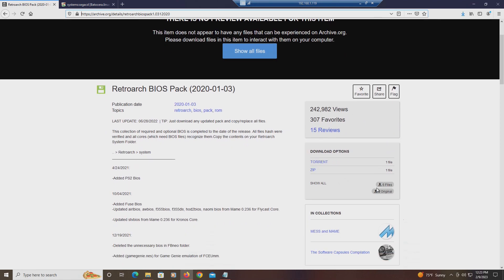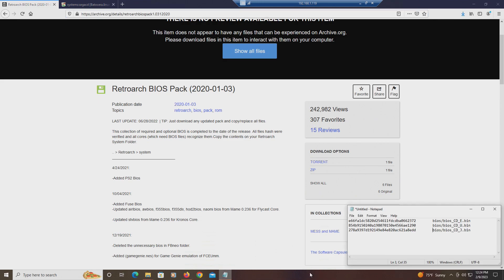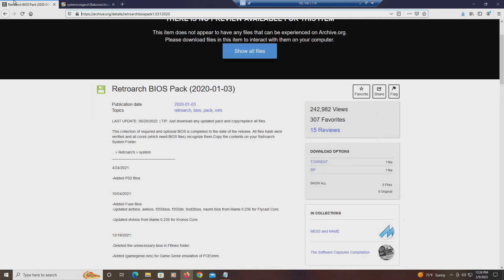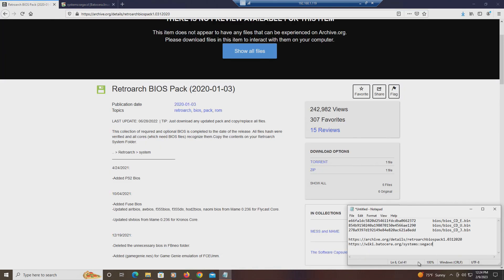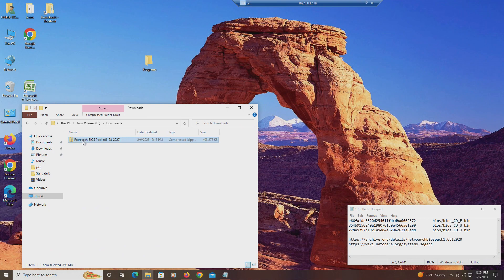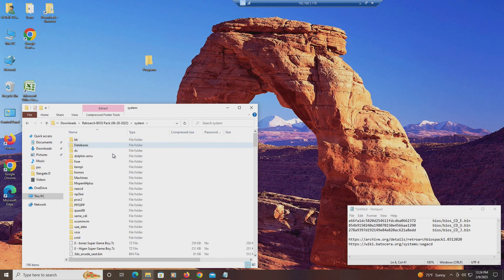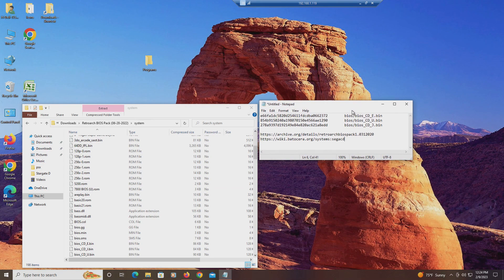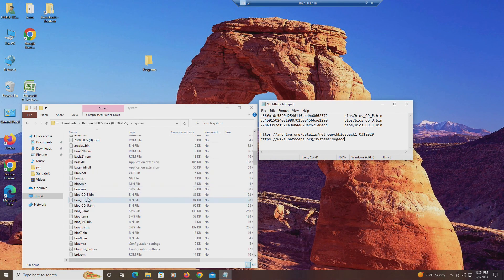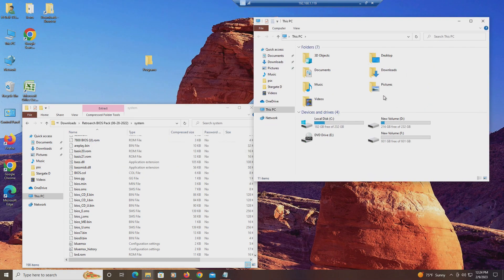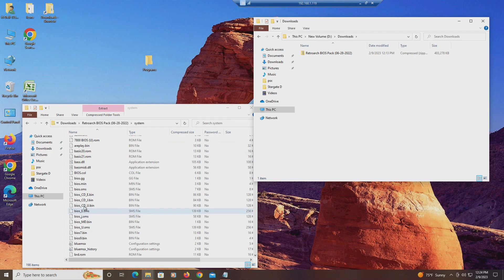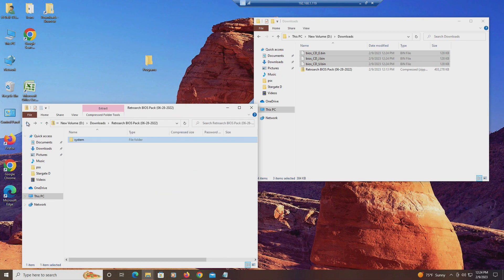The BIOS pack that I found most useful was this one right here — I'll leave a link in the video description below so you can access it and get the files you need to get Sega CD to run. I downloaded it here. It says I need these three BIOS files. Let's see if they're in there — they are. I'm going to go ahead and extract them out.